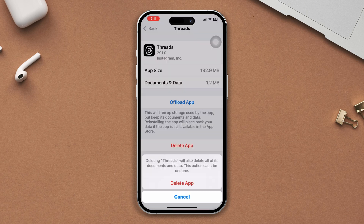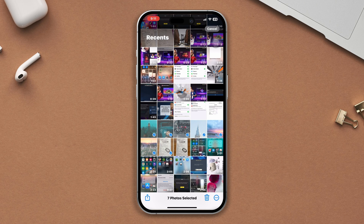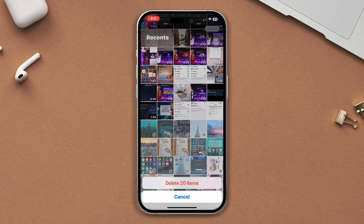Open Photos. Find all the unnecessary pictures and videos and delete them from here.